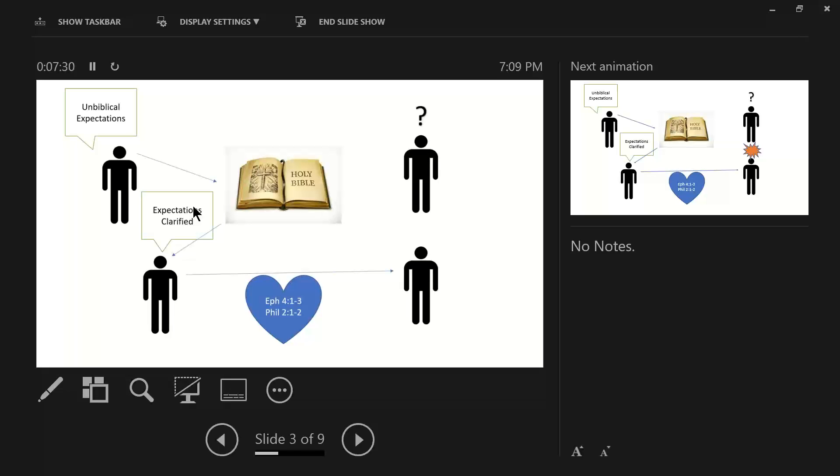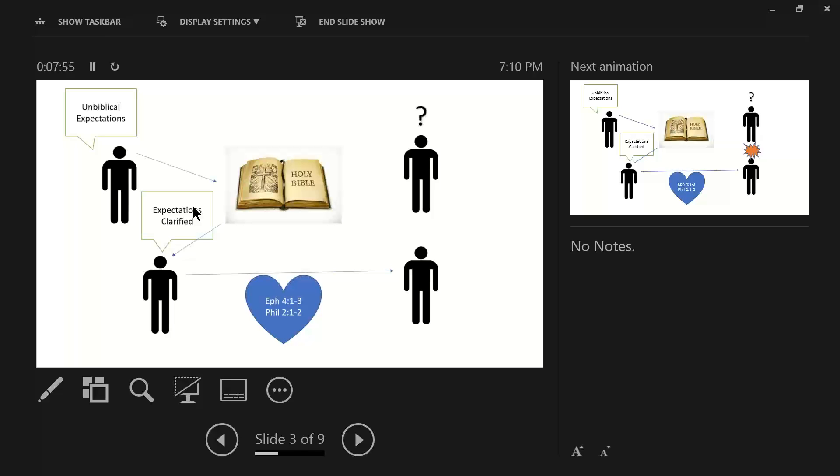Ephesians chapter 4, verses 1 through 3 says this. Therefore, I, the prisoner of the Lord, employ you to walk in a manner worthy of the calling with which you have been called, with all humility and gentleness, with patience, showing tolerance for one another in love, being diligent to preserve the unity of the spirit in the bond of peace.